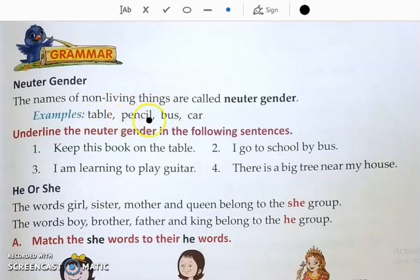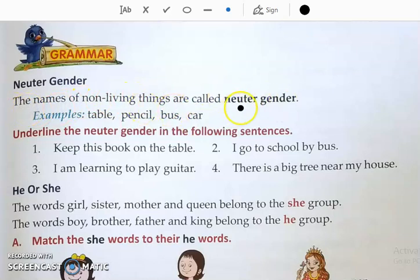Examples: table, pencil, bus, and car. The names of non-living things — what do we call them? Neuter gender.